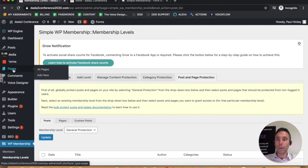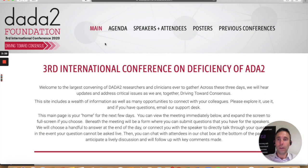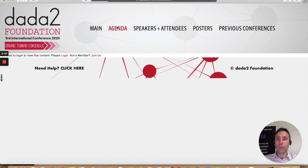What I'm going to do is show you right now, if you're not logged in, right here in this other window, this Safari window, you can see that I am not logged in. I'm not able to access the agenda page because it says, you need to log in to view this content, please log in or not a member join us.